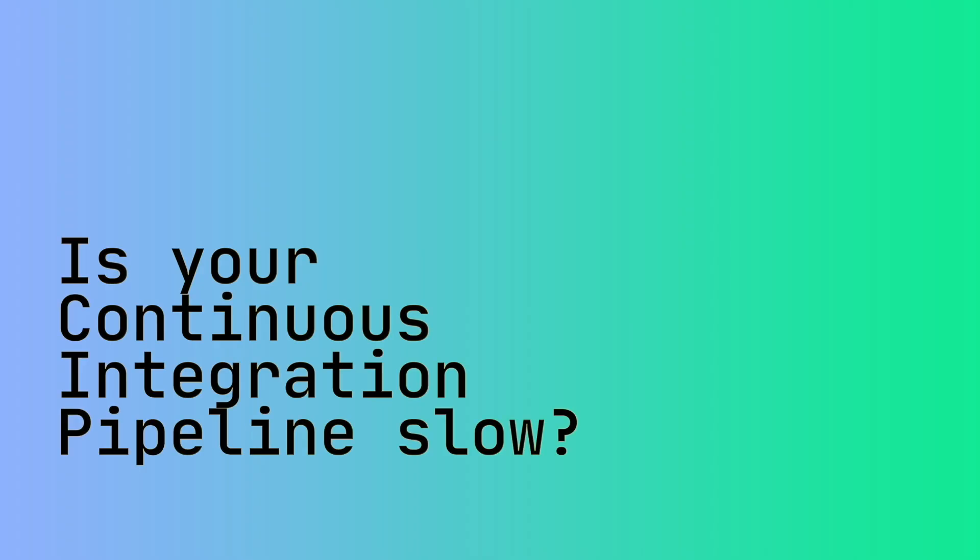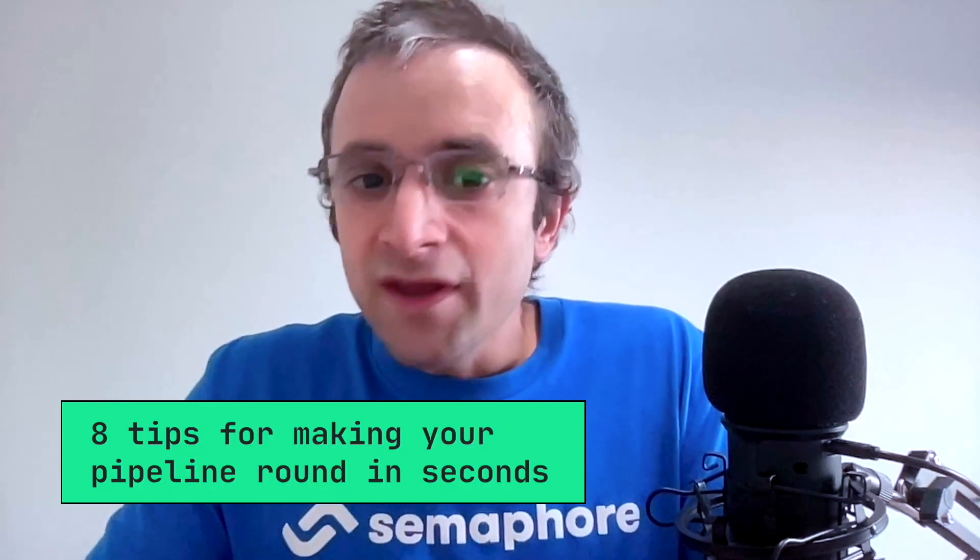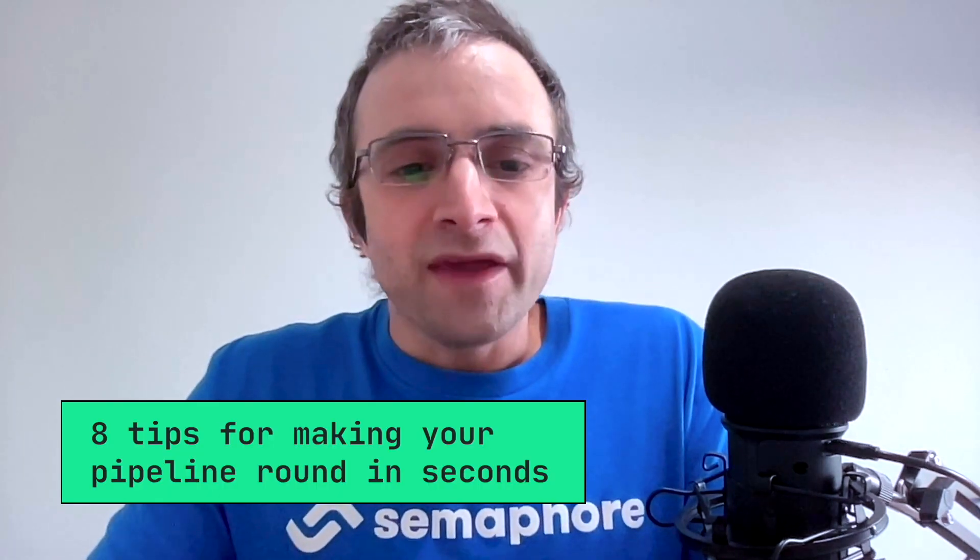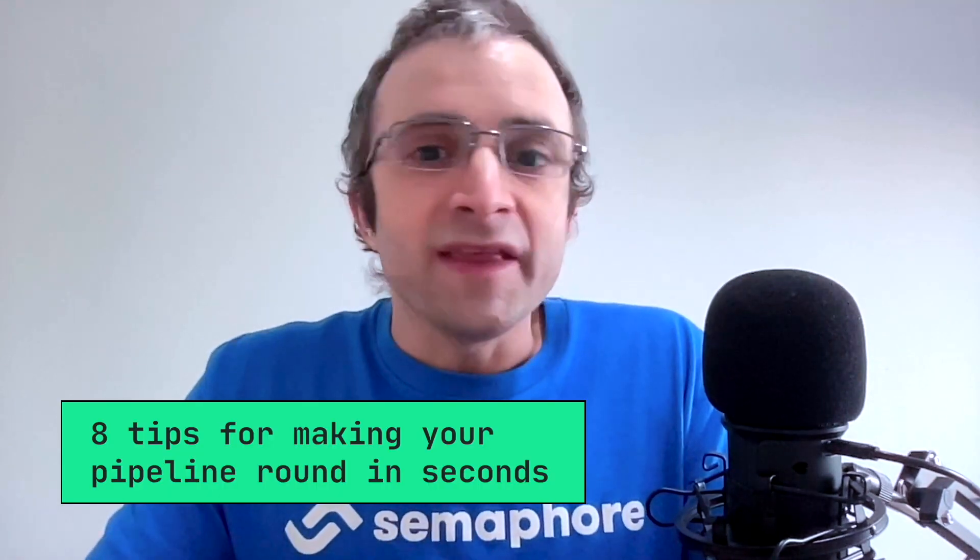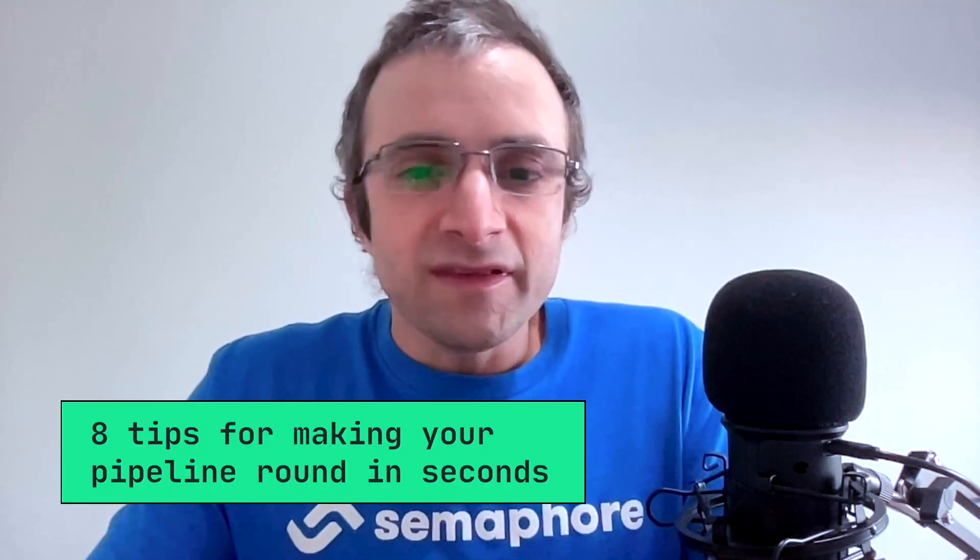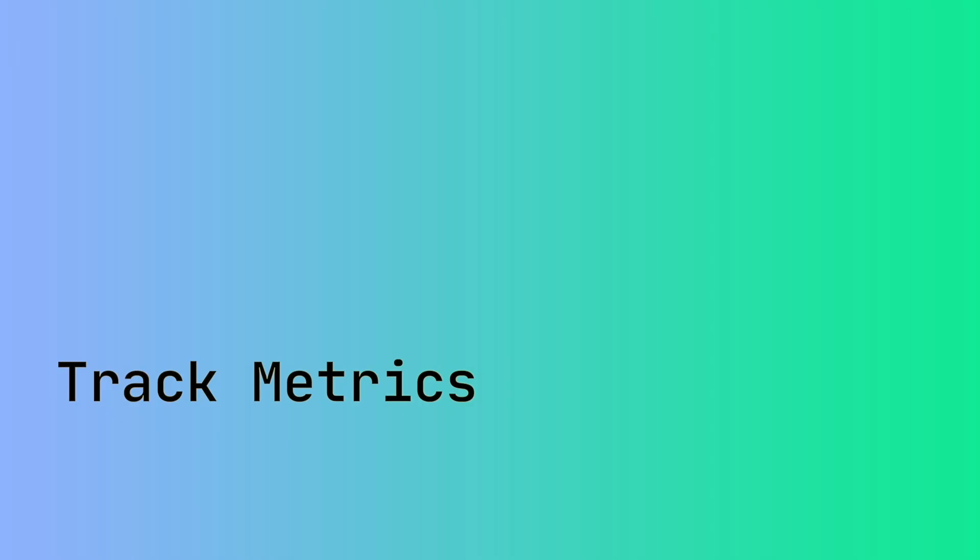Is the continuous integration pipeline slow? I think every developer deserves a fast pipeline because a slow pipeline not only increases frustration but also affects your productivity. So in this video I'm going to show you eight tips on how to make your pipeline run in seconds instead of minutes.